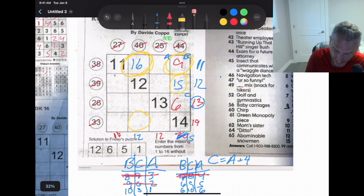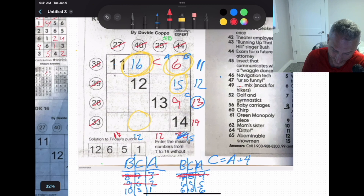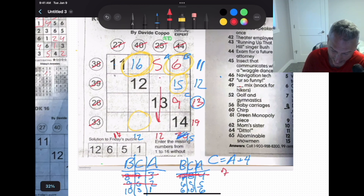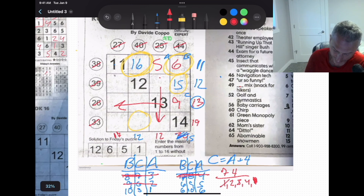Now 6-9-5: B=6, C=9, A=5. Going down: 12 minus 5 is 7; going across: 13 minus 9 is 4. Available: 1, 2, 3, 4. To get 4: only 3 and 1. But then to get 7, I can't — nothing left. So 6-9-5 is also eliminated.